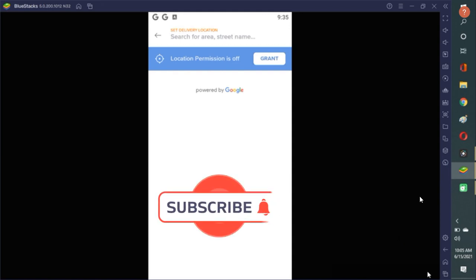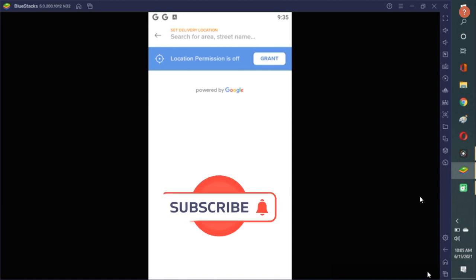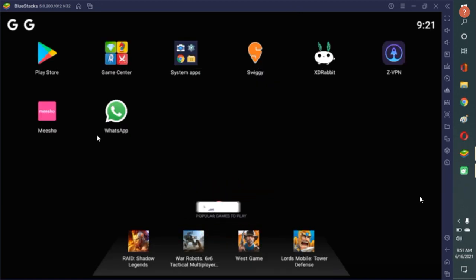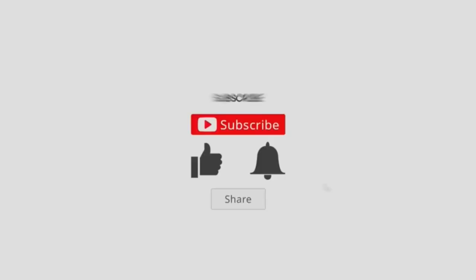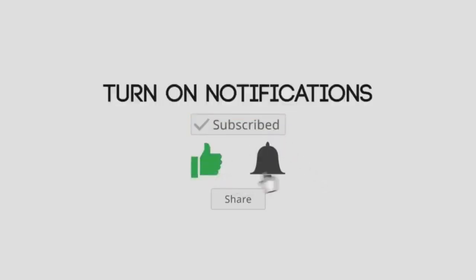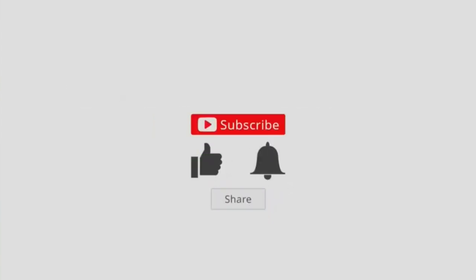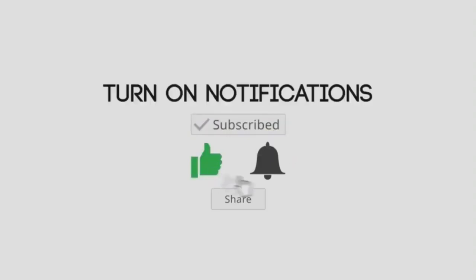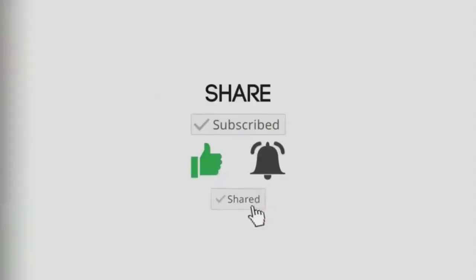So, if you feel that this video is helpful for you, please don't forget to like, share and subscribe my channel. Here you can see I have already installed WhatsApp. Also Swiggy is there, Mishu is there, Playstore is there and games are there. Thank you very much for watching the video.